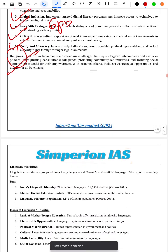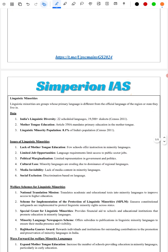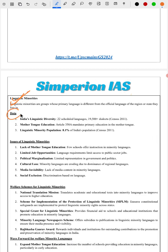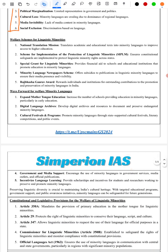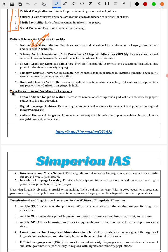Next, we take up the topic of linguistic minorities. We define linguistic minorities, provide relevant data, and cover the issues and challenges they face — six points covered briefly. This is followed by welfare schemes meant for linguistic minorities and the way forward for their welfare.